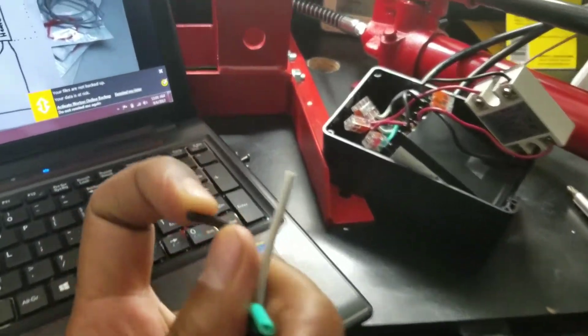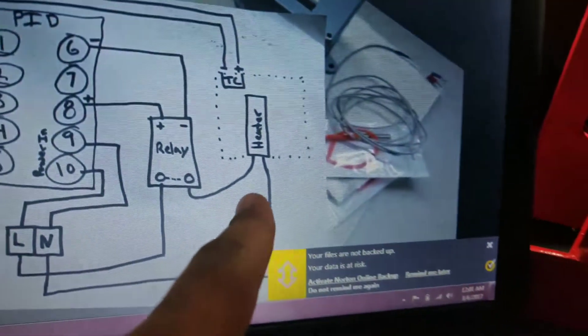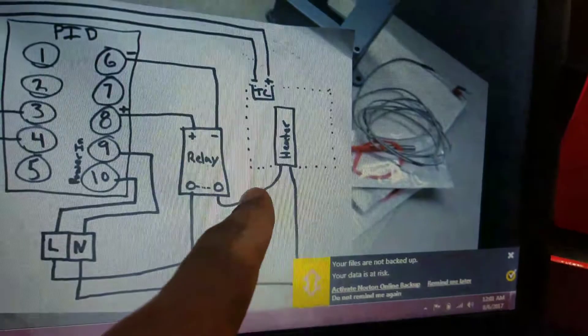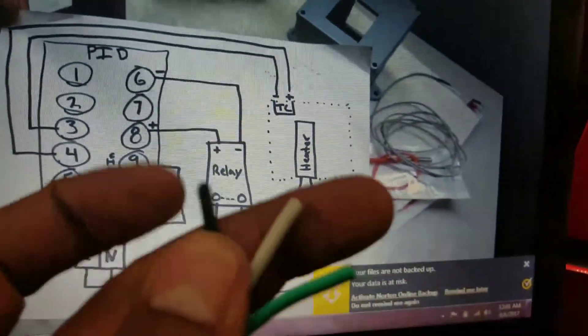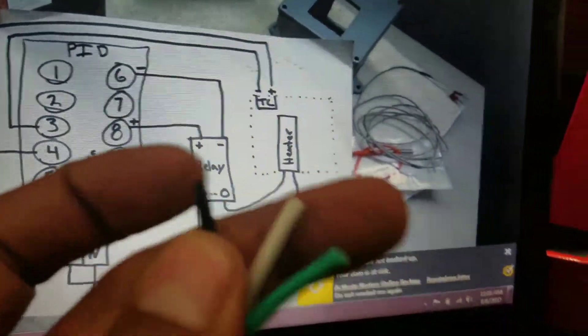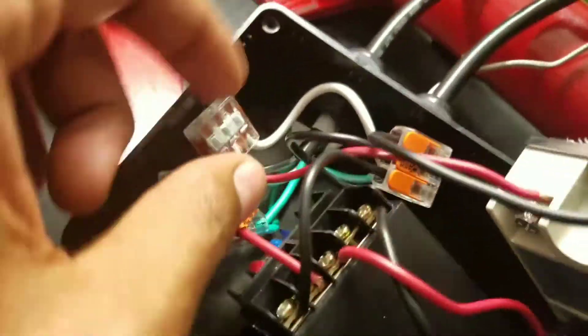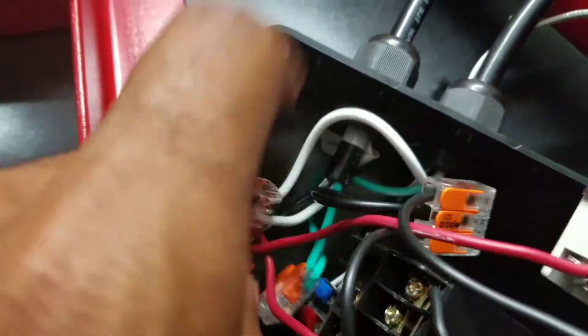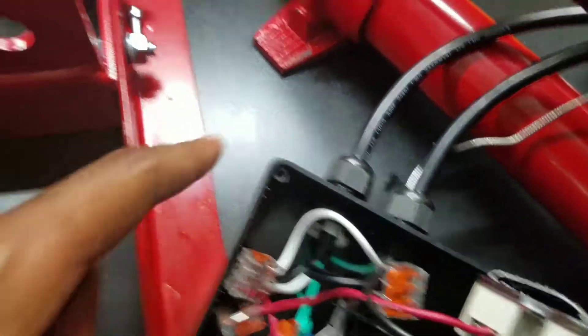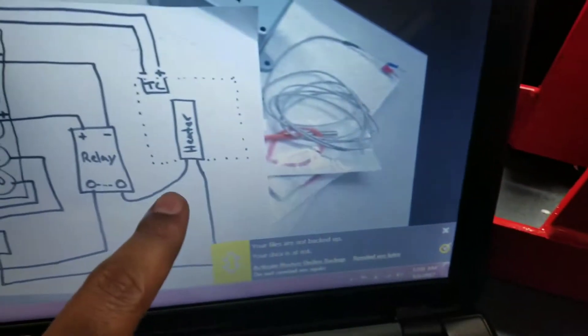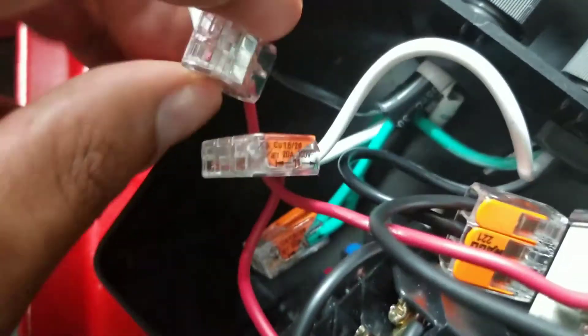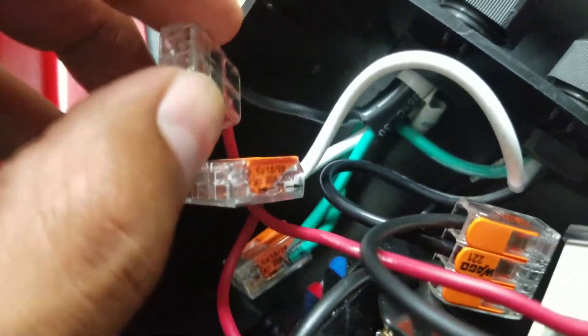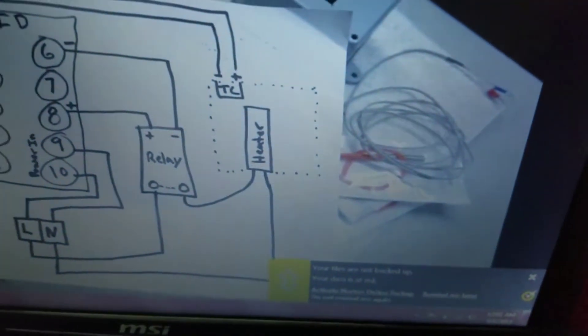Then the other end of the heaters is going to come back on this end right here, the black end. And that's this right here—this black one. So this black one coming back in from the heaters, this is the heater side now. This is that cable right there.